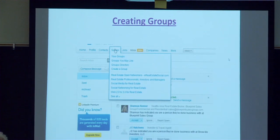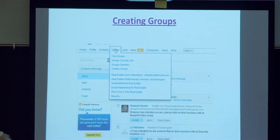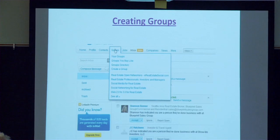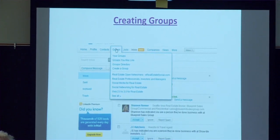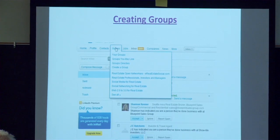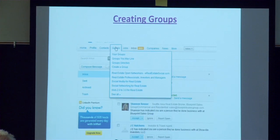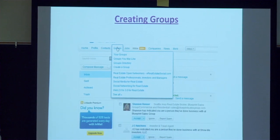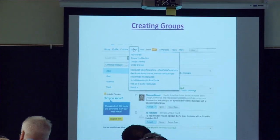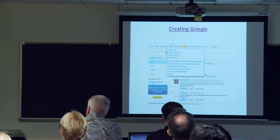At some point you're going to hit critical mass where people are going to start finding your groups without you actually inviting them to join. That's what's happened in my own personal experience — you get up to about 200 people as group members, and when somebody joins a group it tells that person's network that they just joined. So if the name of that group has keywords that intrigue somebody, they're going to join it voluntarily.